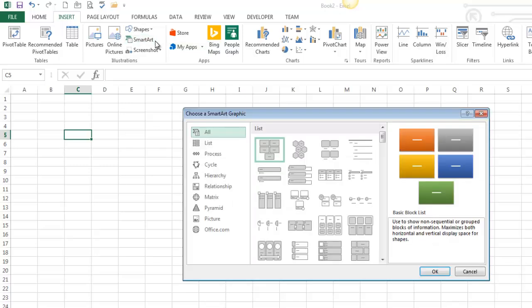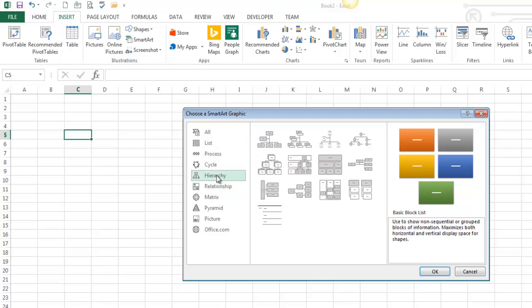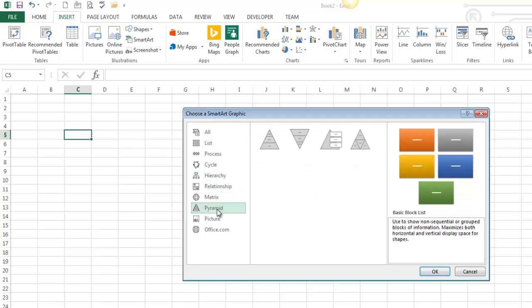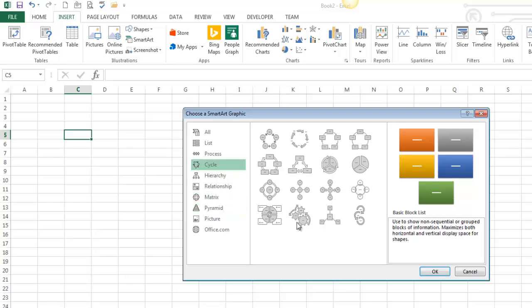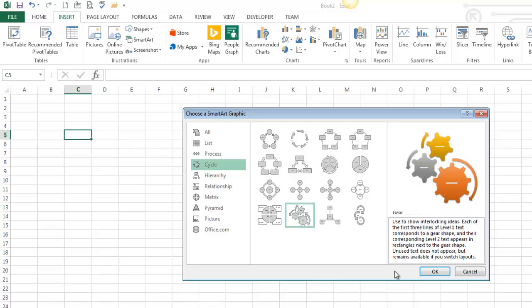So SmartArt, there are many varieties of SmartArt. They all have their own unique names. I'm going to do the Hierarchy Charts today because those are the most difficult ones, I think. A lot of these are pretty fancy, but like a pyramid, it's just not that hard to put together. Like for example, here's Cycle, here's Gears.